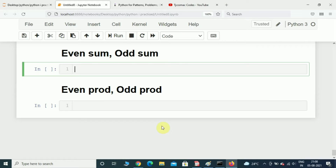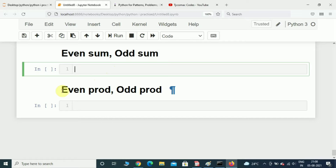Hello world, welcome back! In this video we are going to write a program which is going to give us the even sum and odd sum from a list, and also we are going to see how to write a program which is going to give us the even product and odd product from a list.